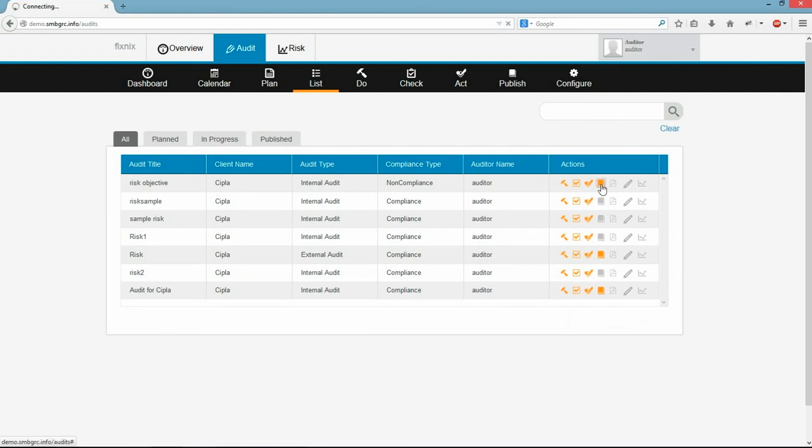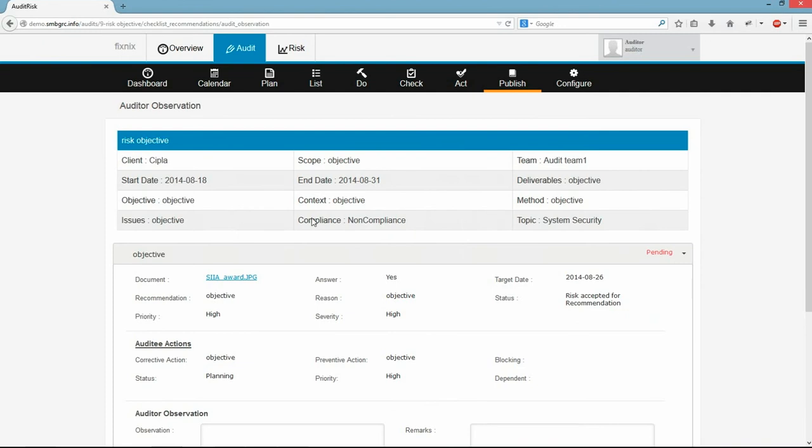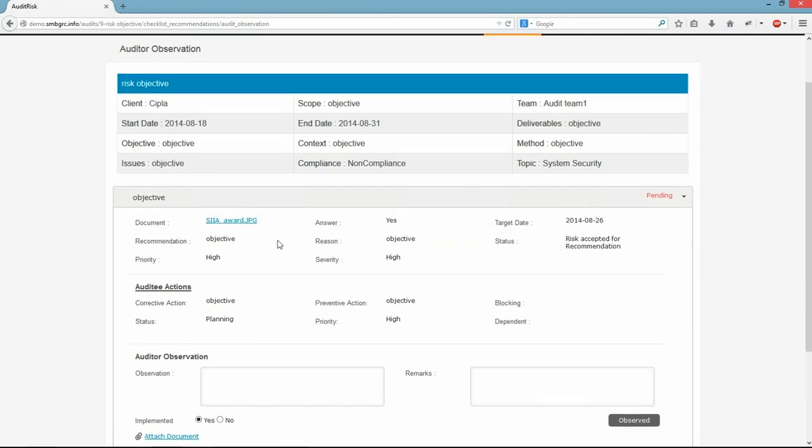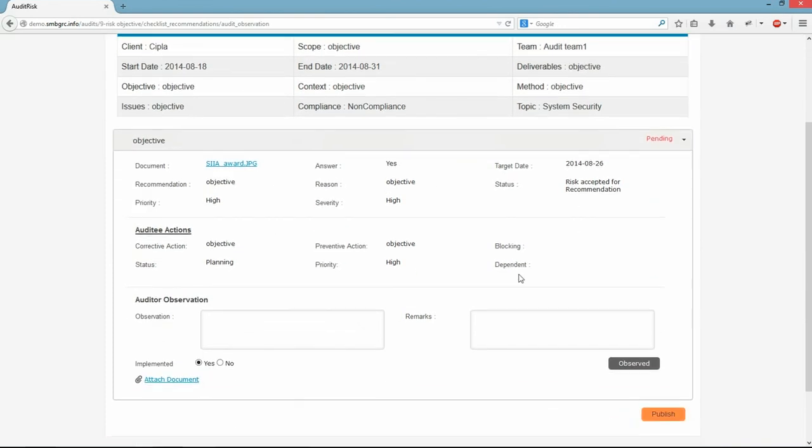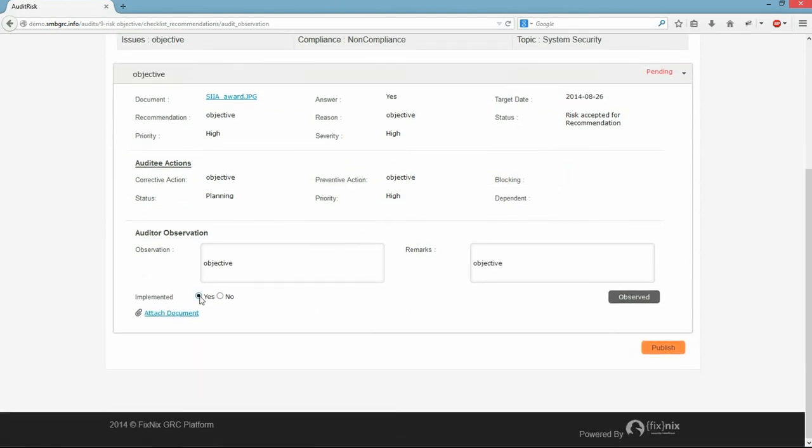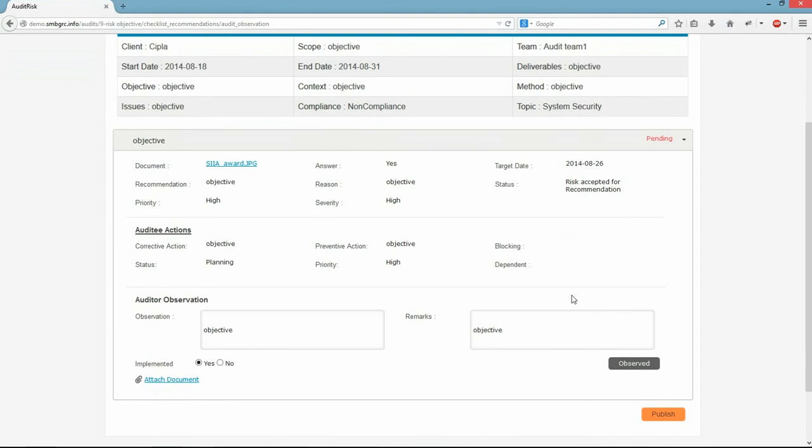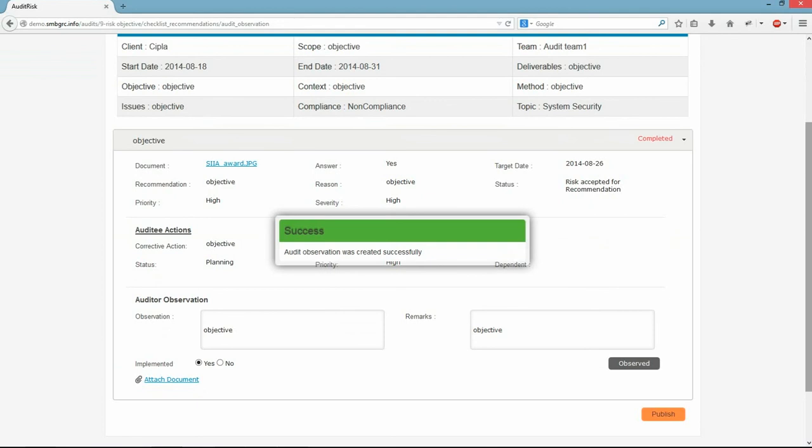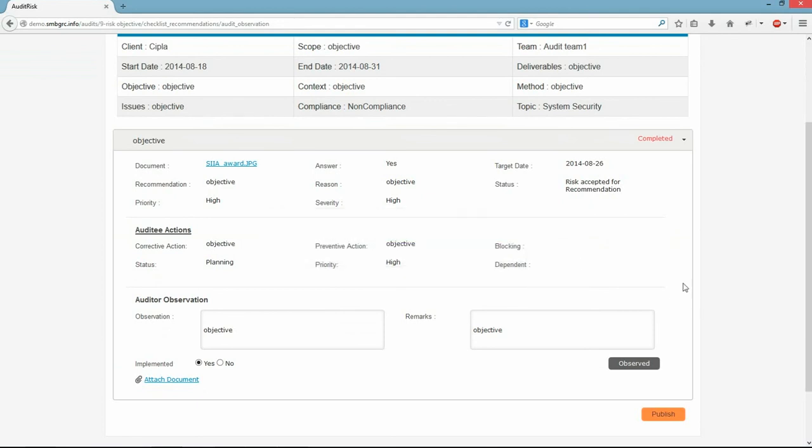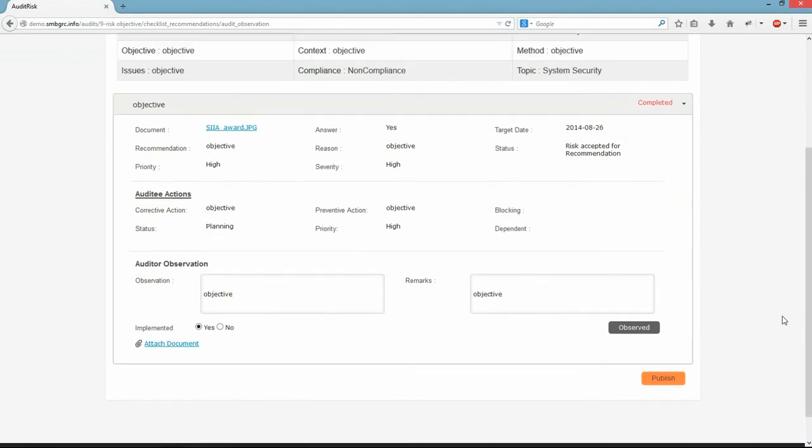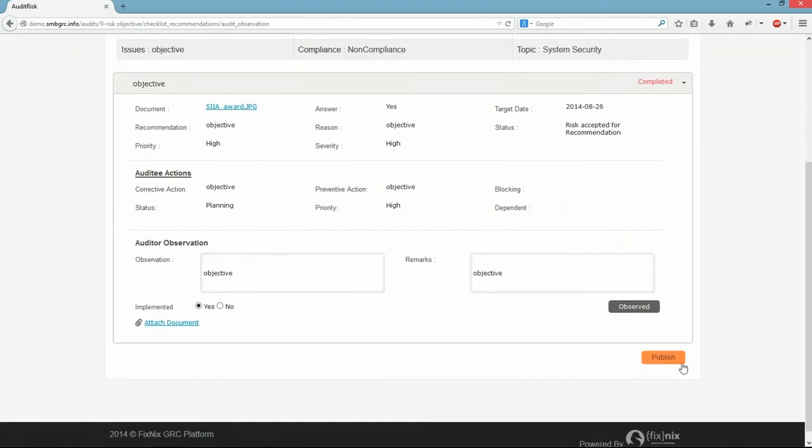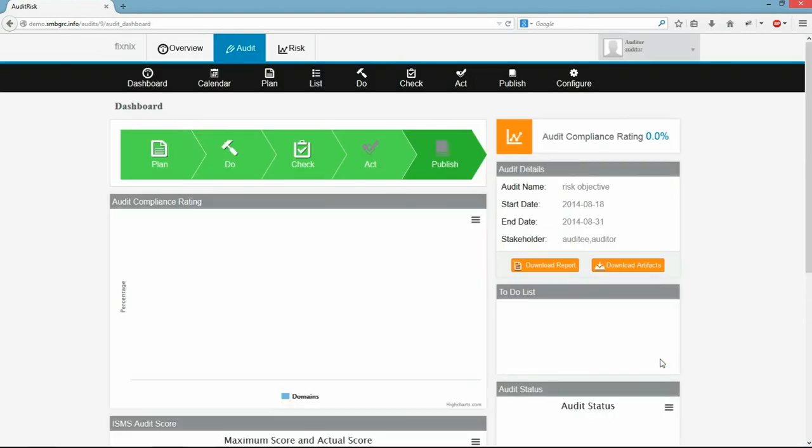Auditee will go to Publish page by clicking here. After reviewing the response given by auditee, auditor will give his observation and remarks. And then submits the observation. After observing all the artifacts, auditor will publish the audit.